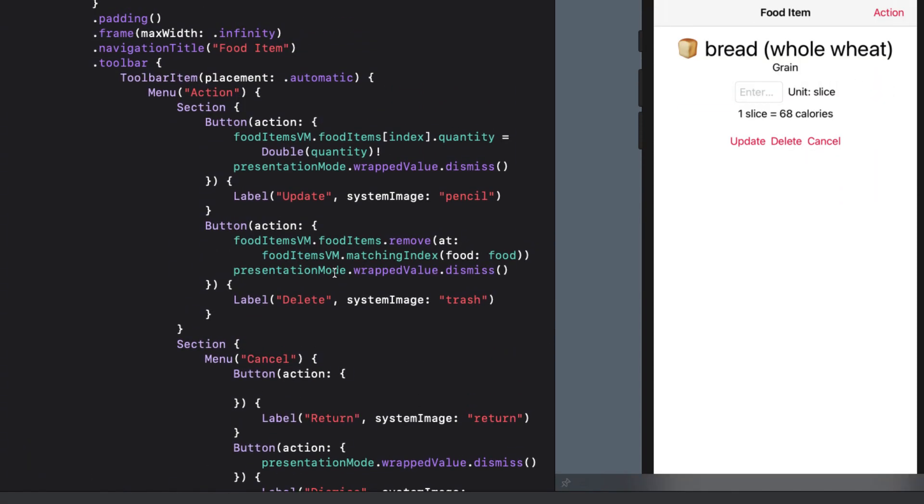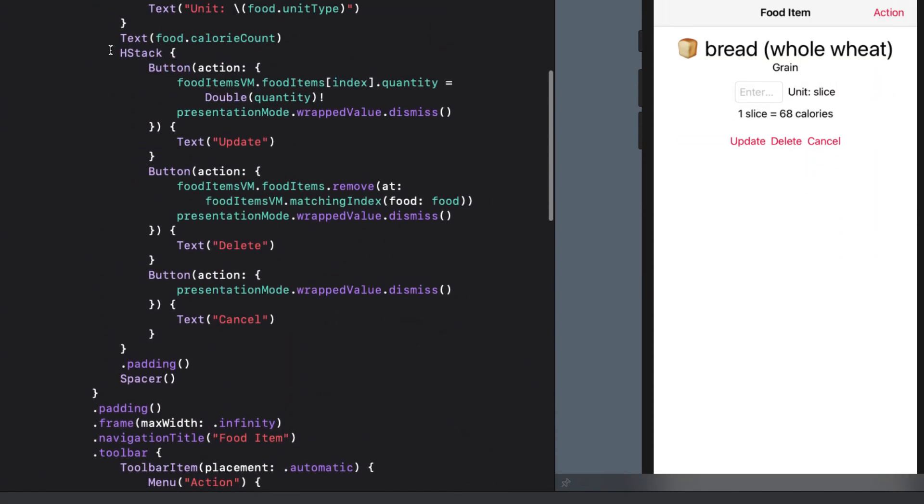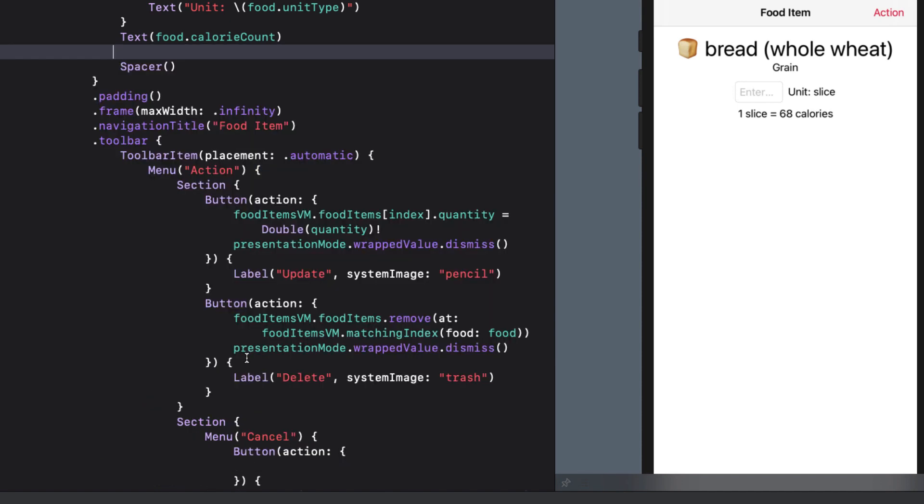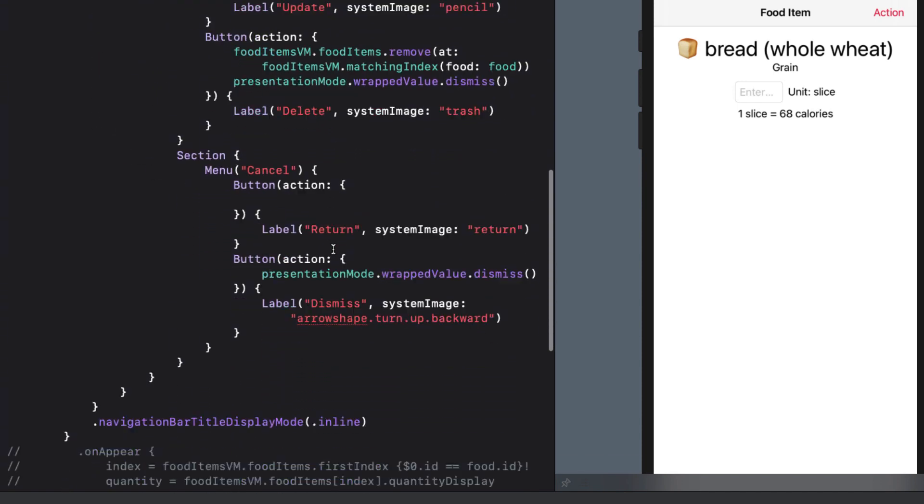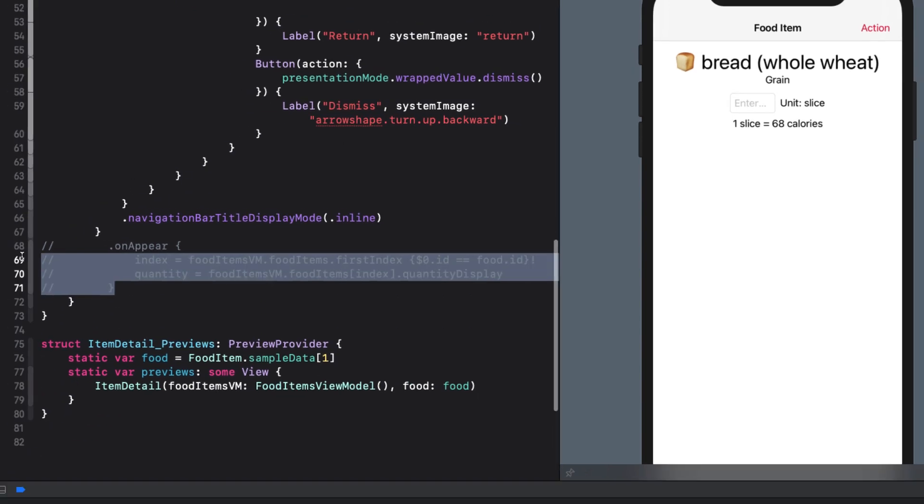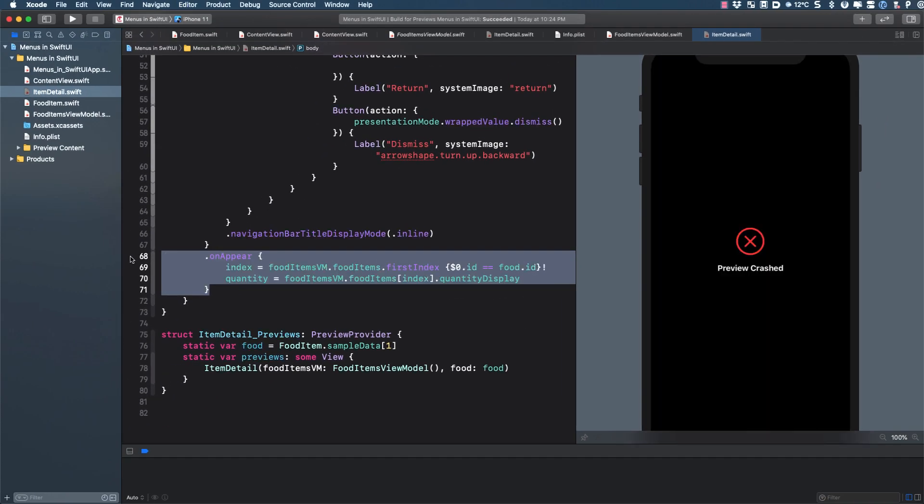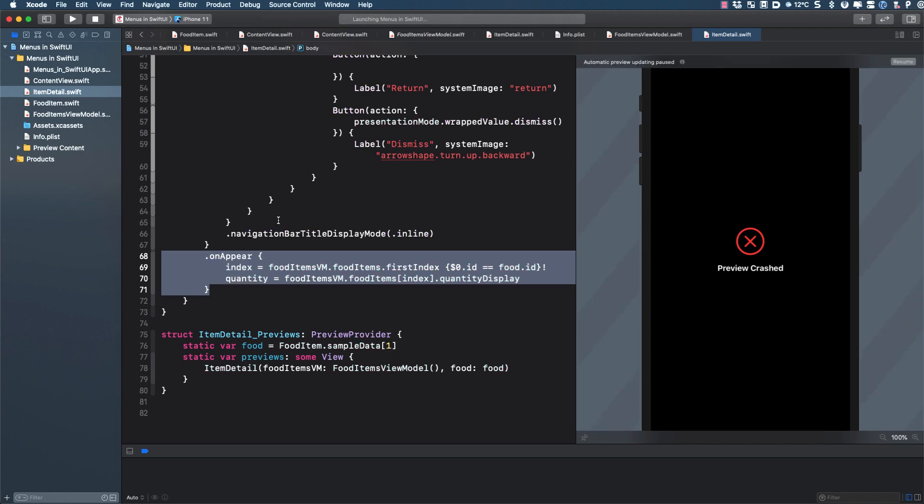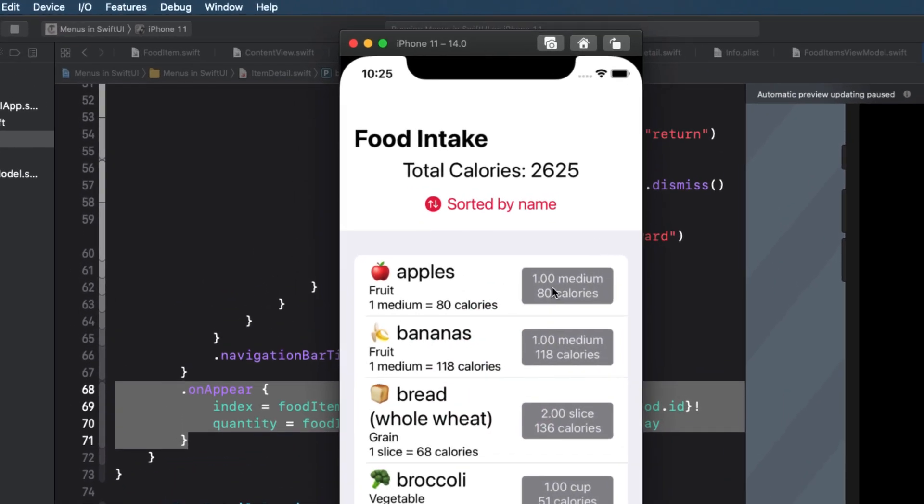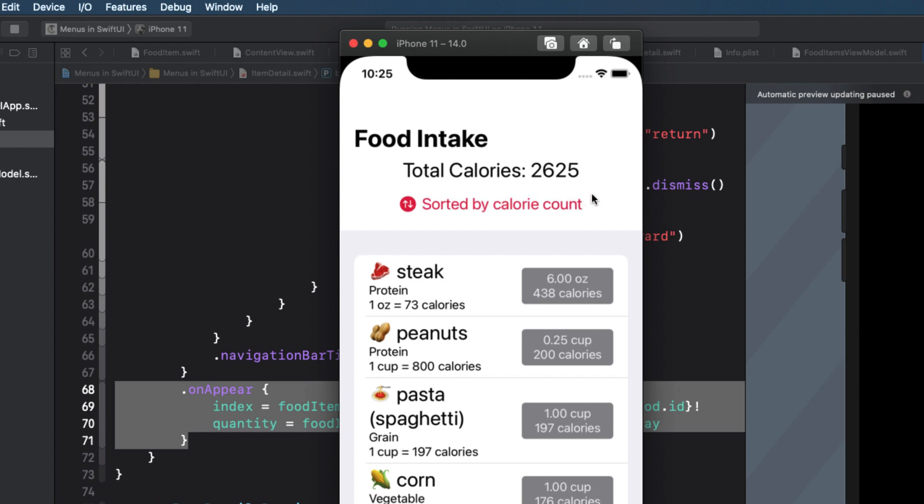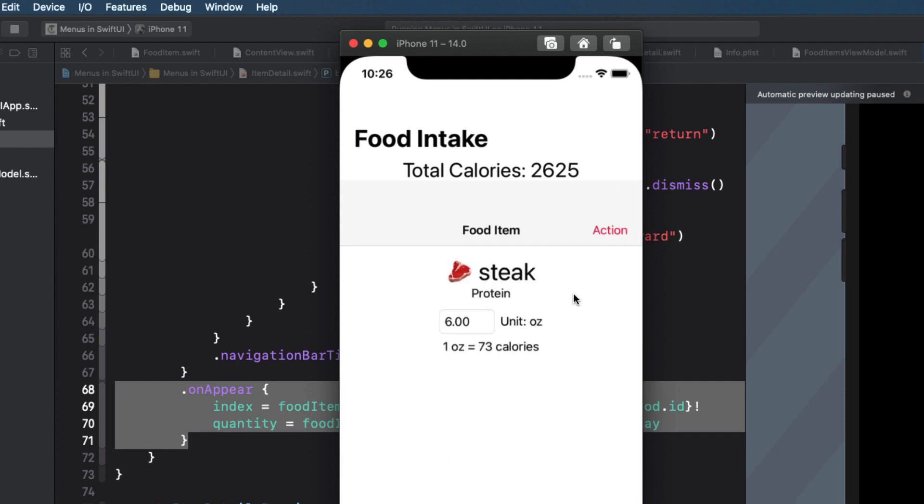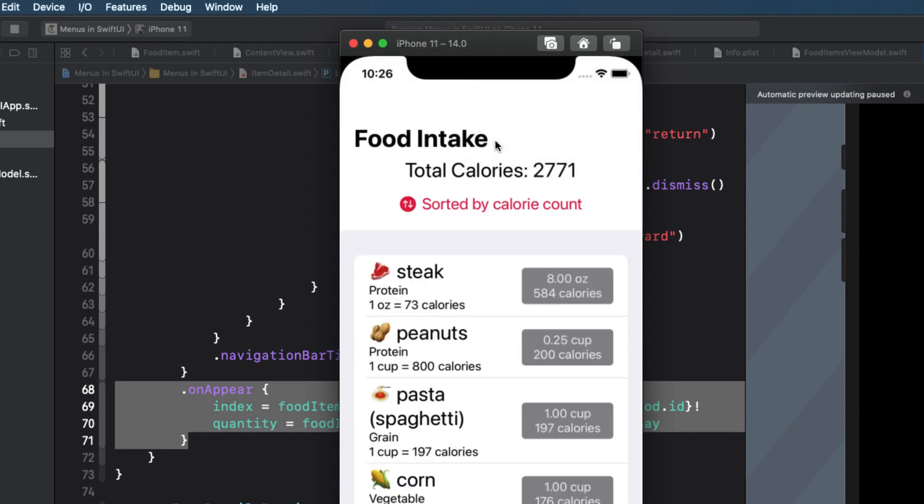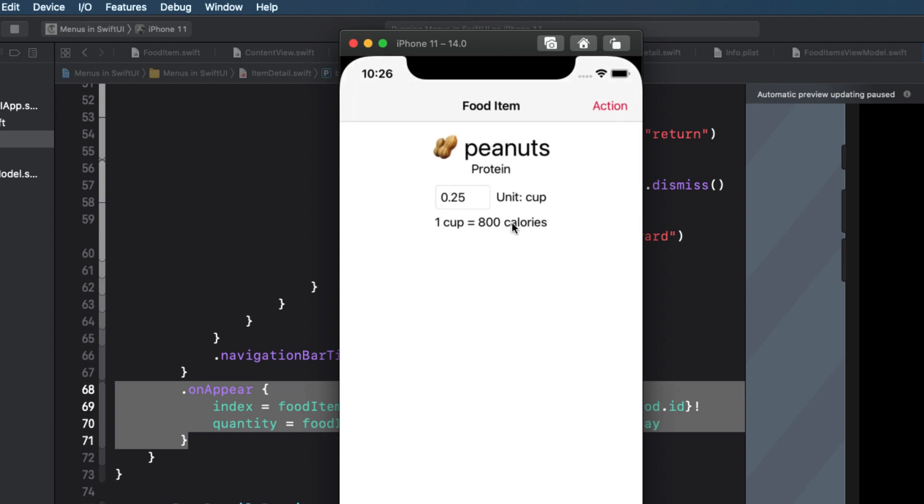Now before I test this in the simulator, let's remove those three buttons, including the HStack and padding. And I'll also uncomment the on appear code so I can run it in the simulator. I told you the preview didn't like this code. Let's test out our sort first and sort by calorie count. I'll update from a 6 ounce to an 8 ounce steak.